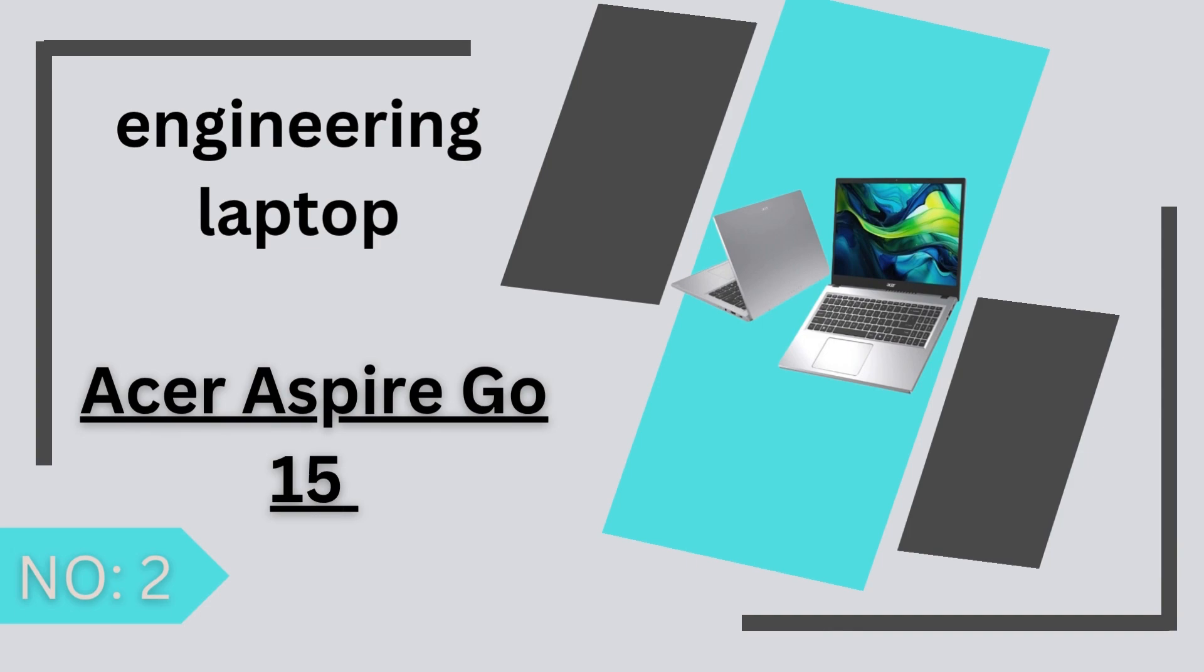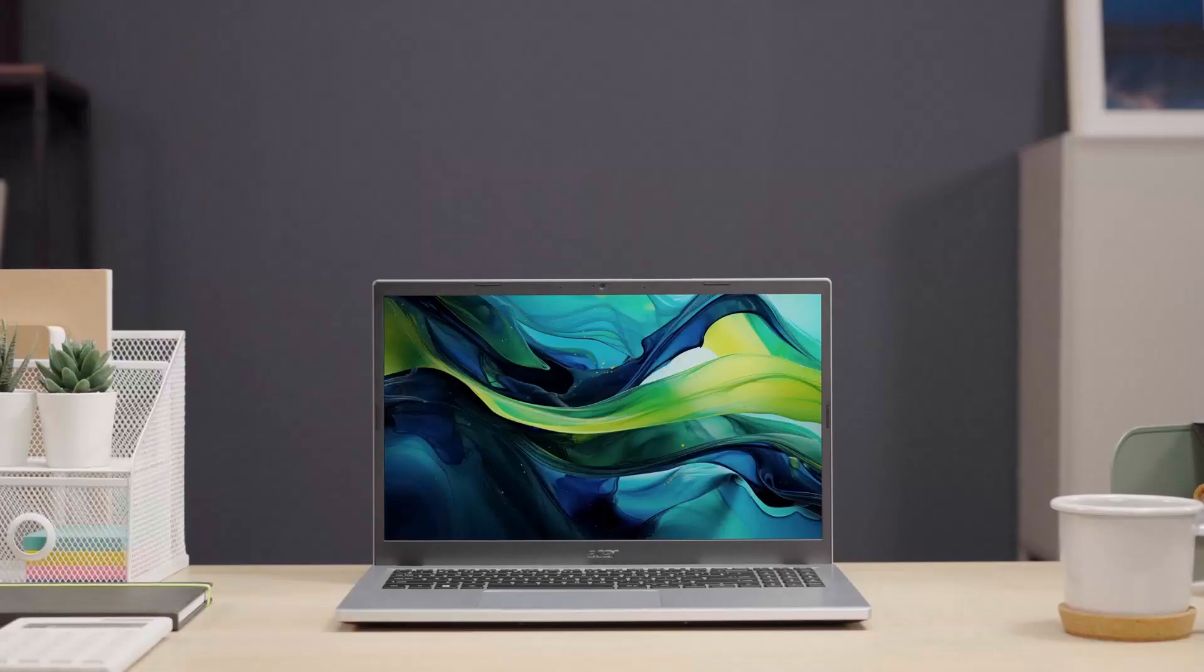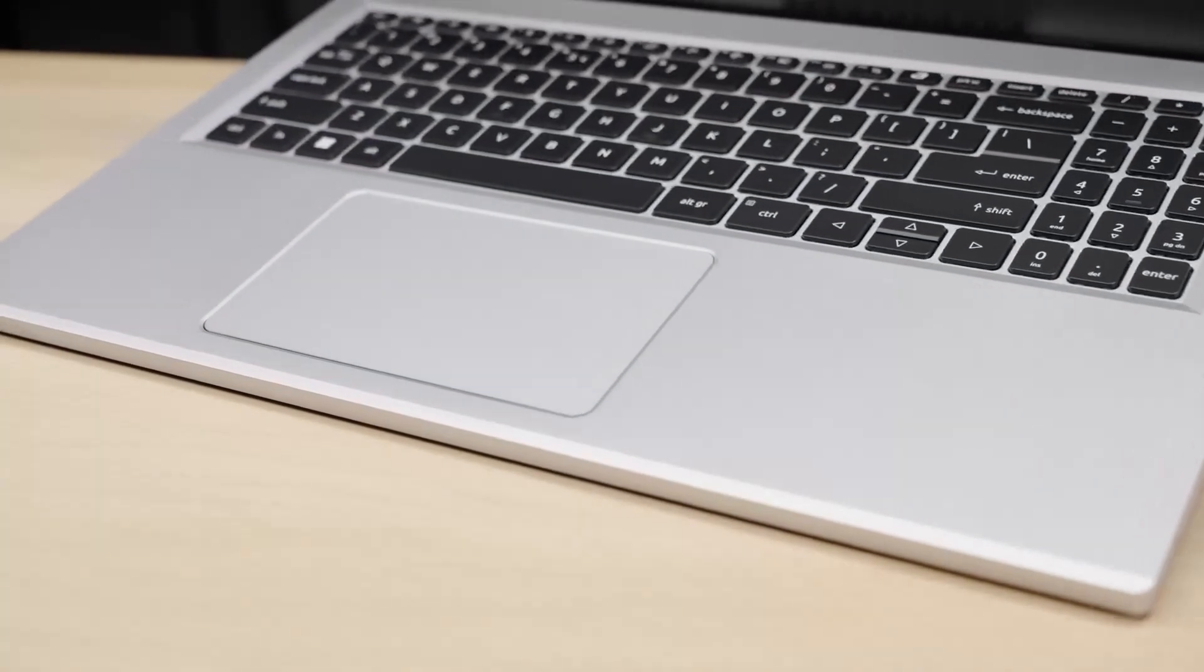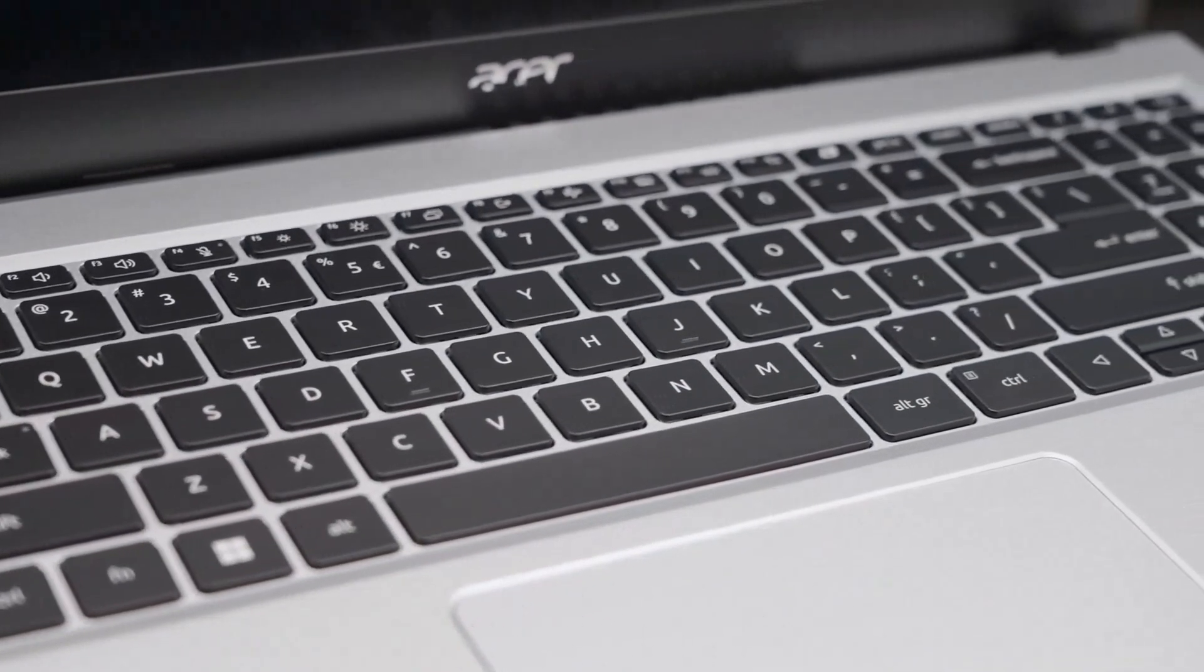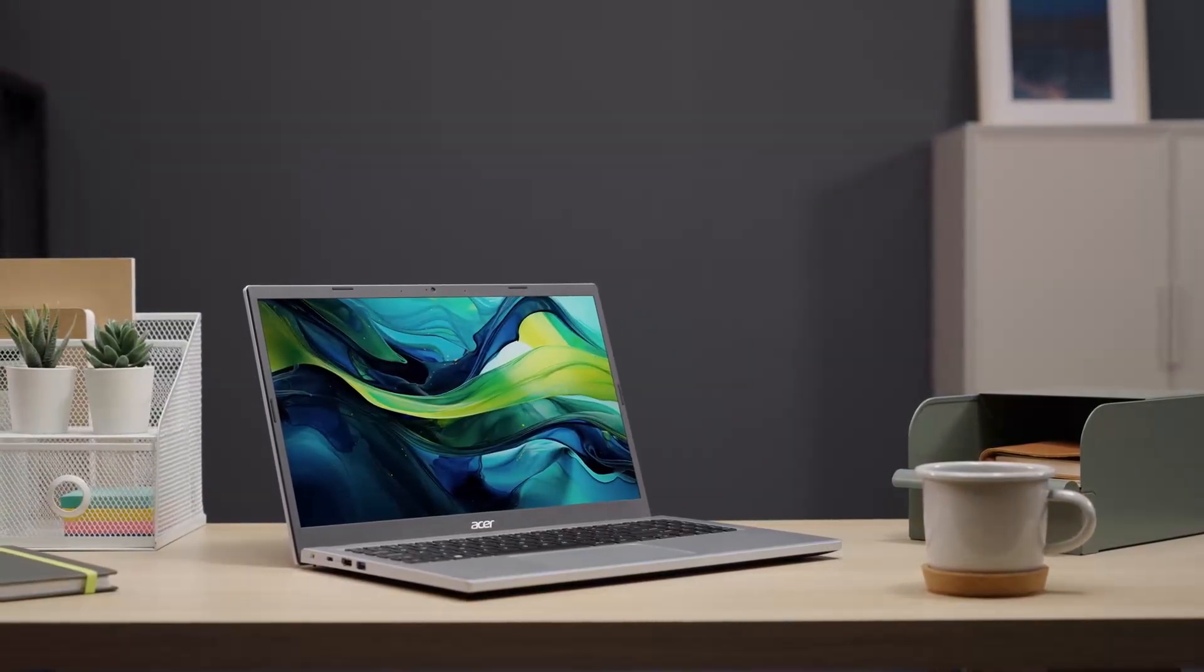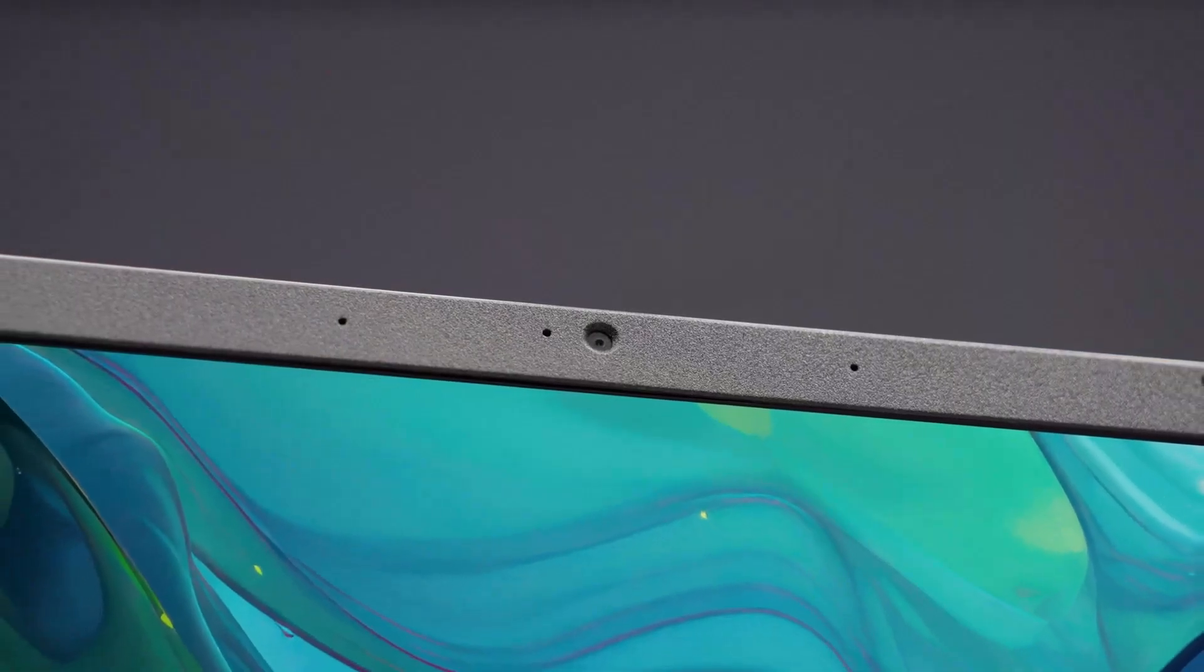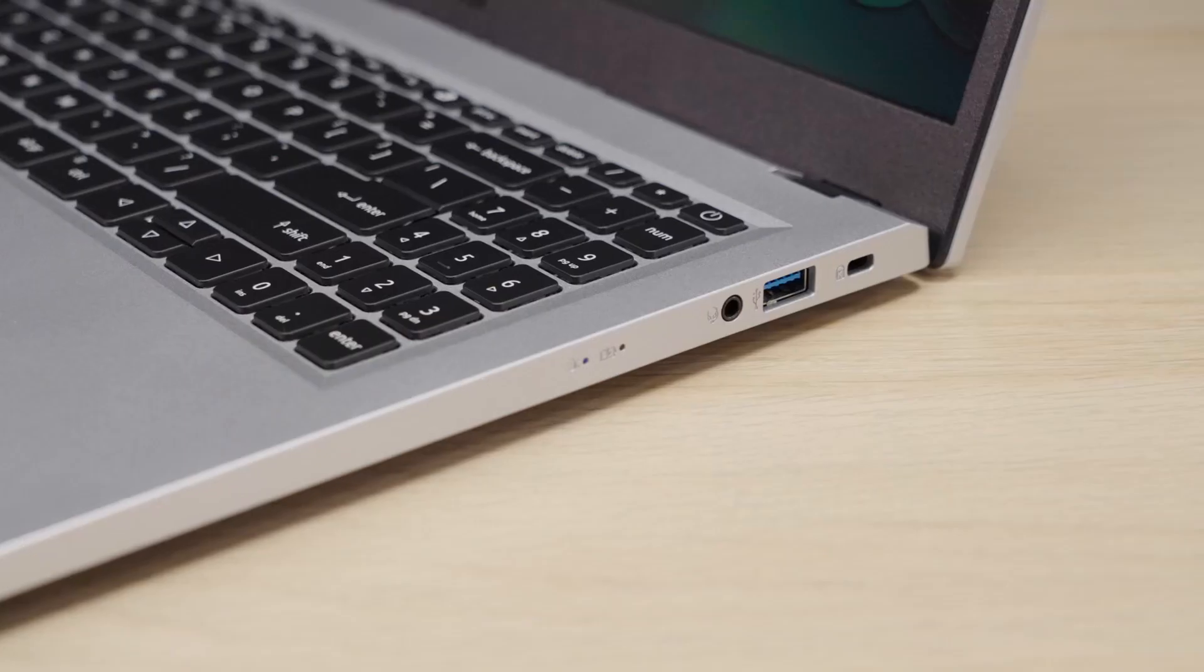Number 2 Acer Aspire Go 15. The Acer Aspire Go 15 2025 is a budget-friendly laptop designed for everyday tasks like web browsing, document editing, and streaming. Priced around $299, it offers a 15.6-inch Full HD IPS display, providing clear visuals for daily use. Powered by an Intel Core i3-N305 processor, 8GB of LPDDR5 RAM and a 128GB SSD, it handles basic multitasking efficiently.